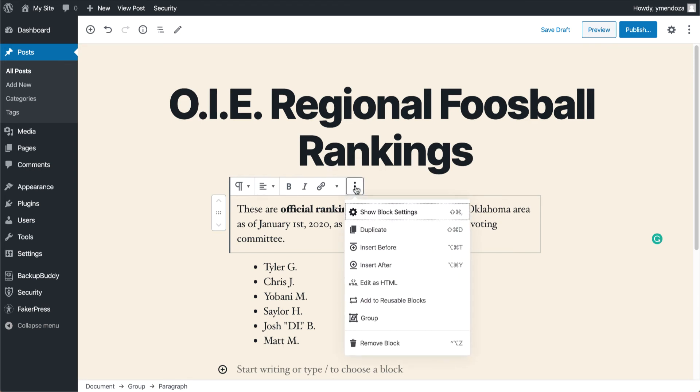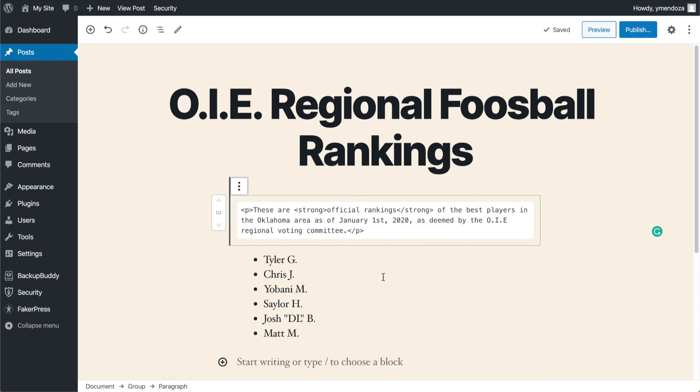Here you have a little drop-down menu where you can duplicate this block or insert another block. If you're more comfortable editing in HTML, you can also have that option as well.